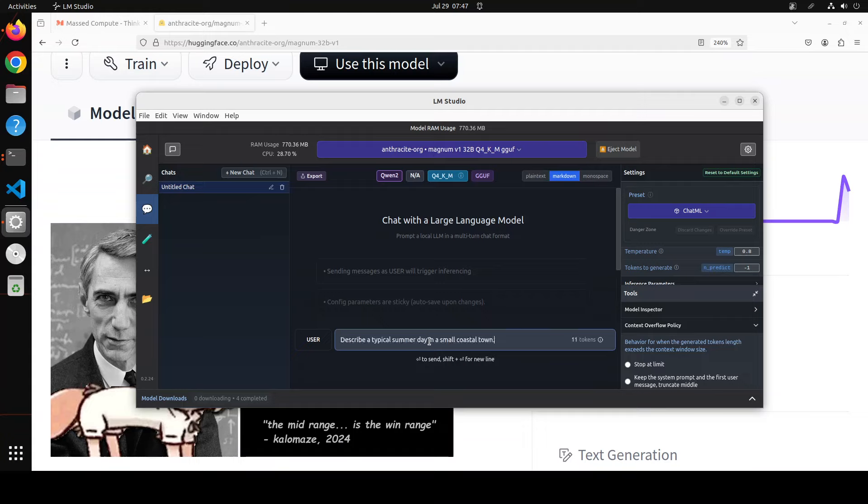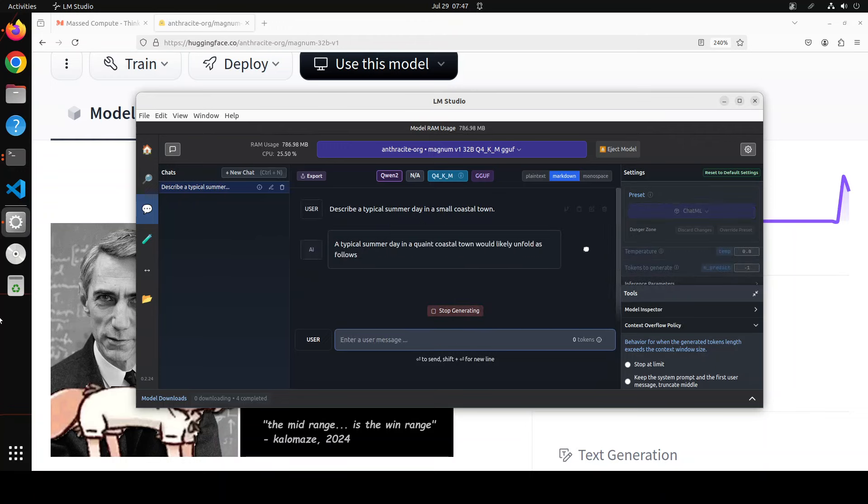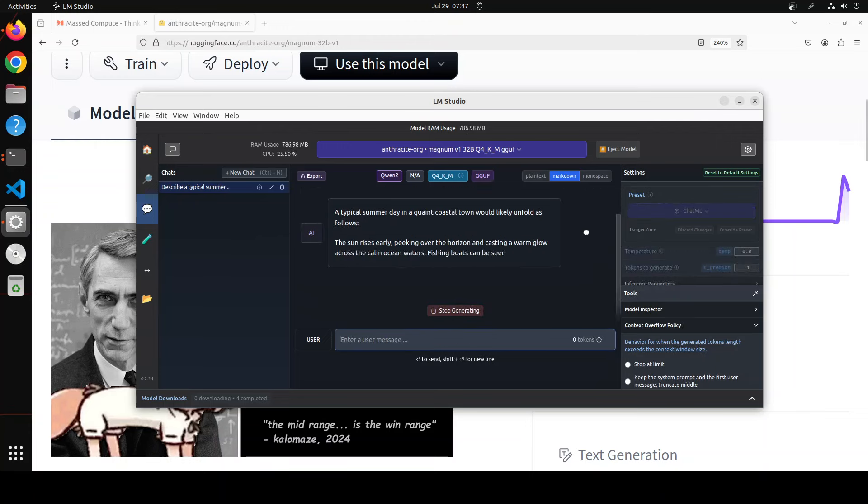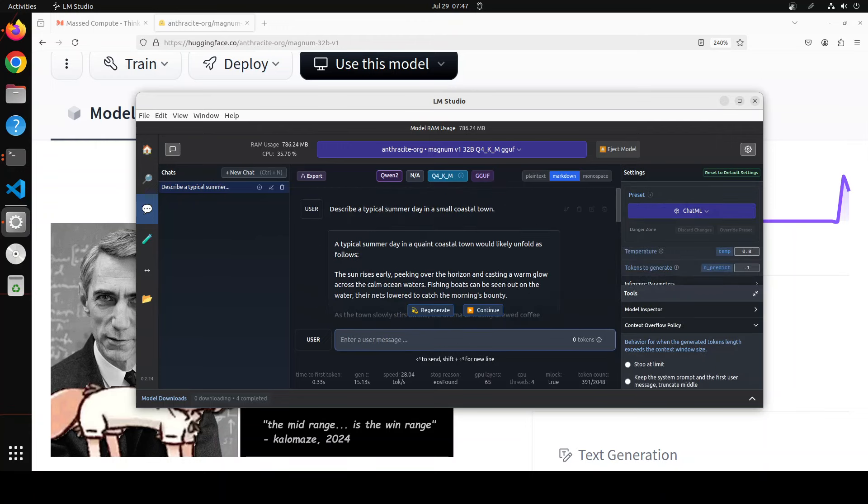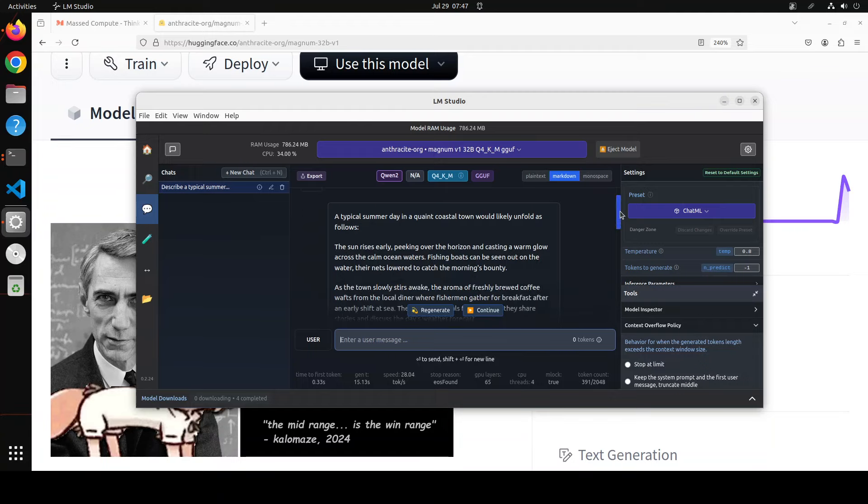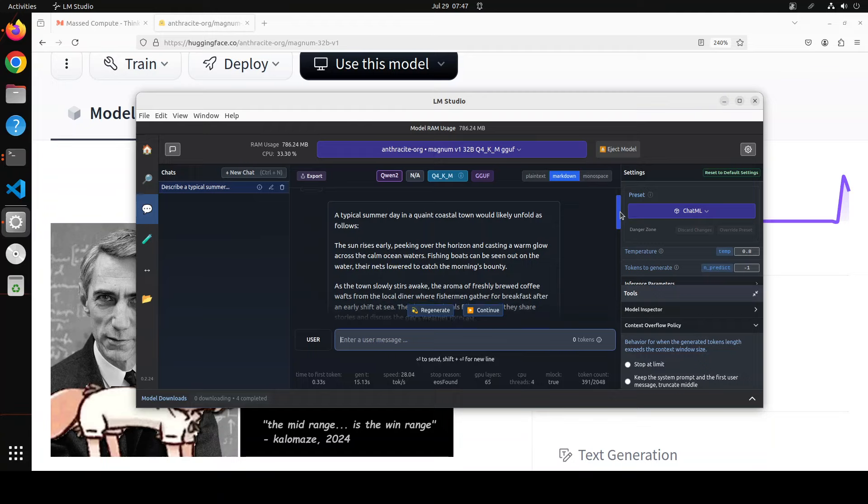So the first prompt I am asking it: describe a typical day in a small coastal town. So let me run it. Let's wait for it to finish.